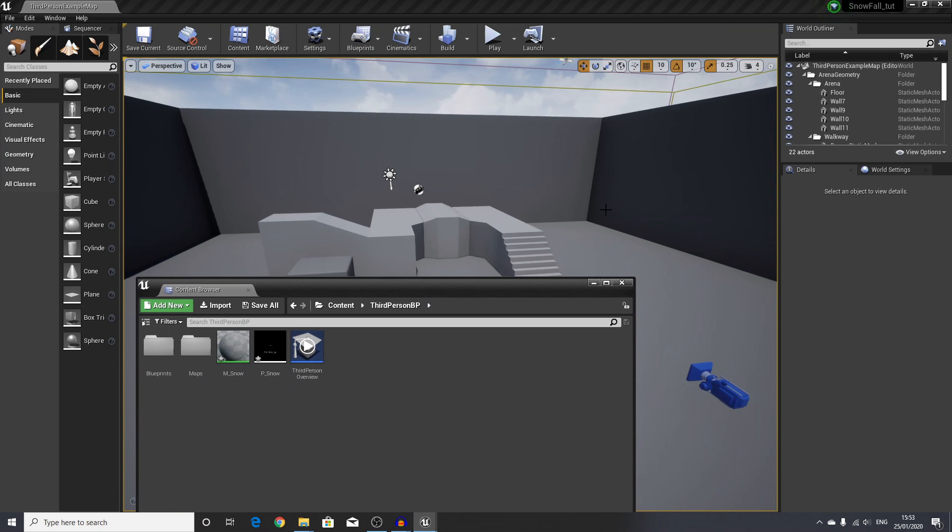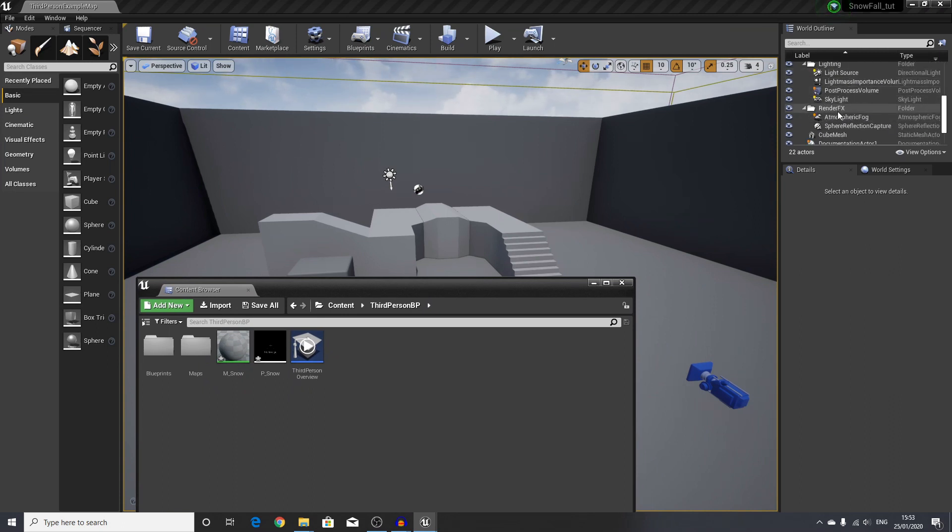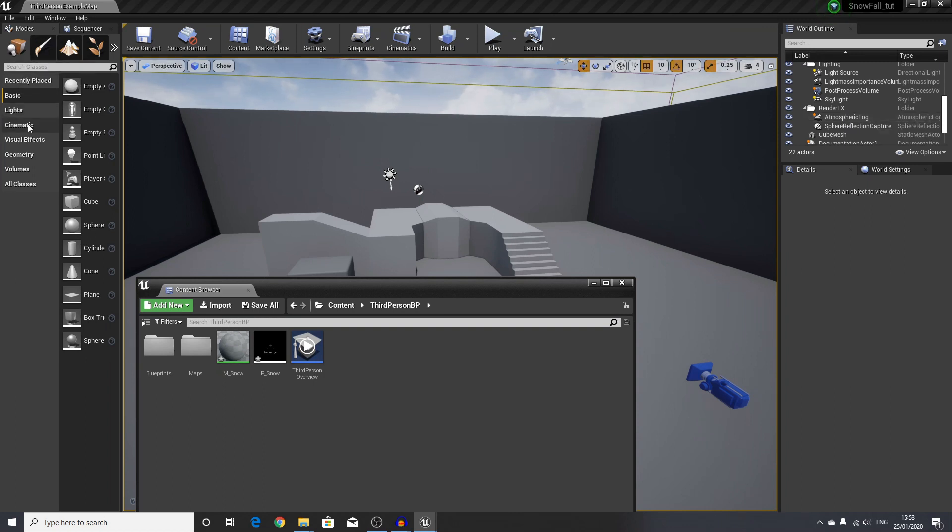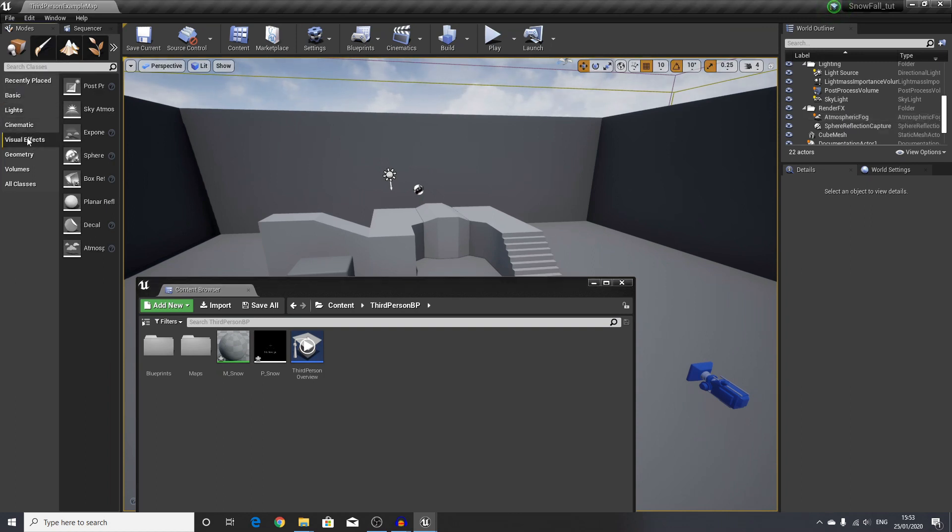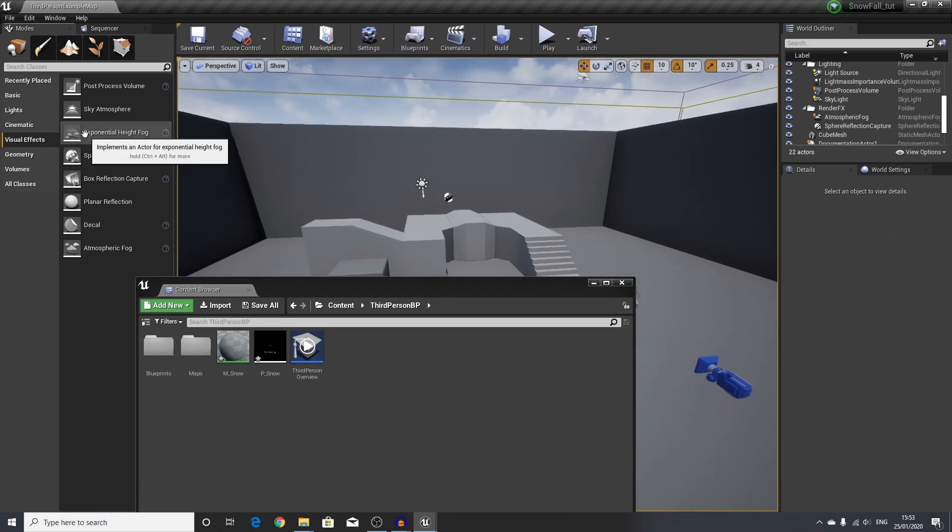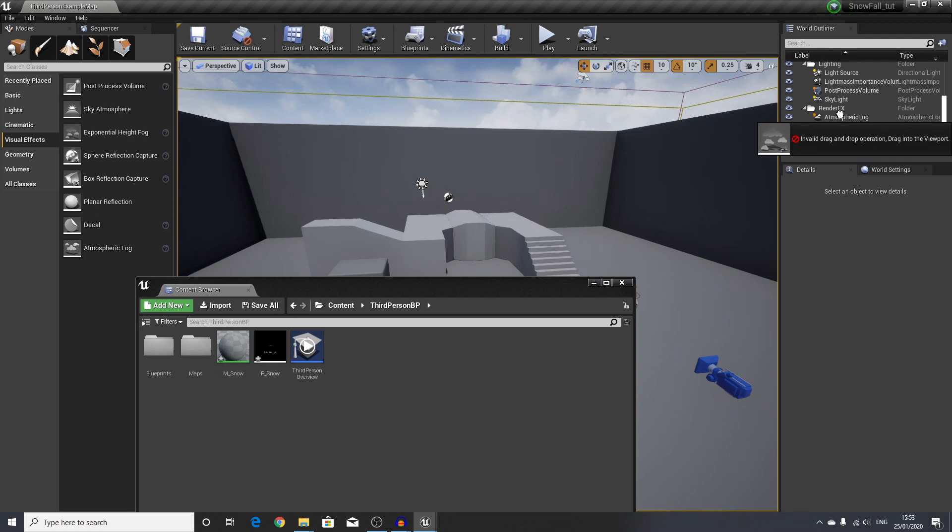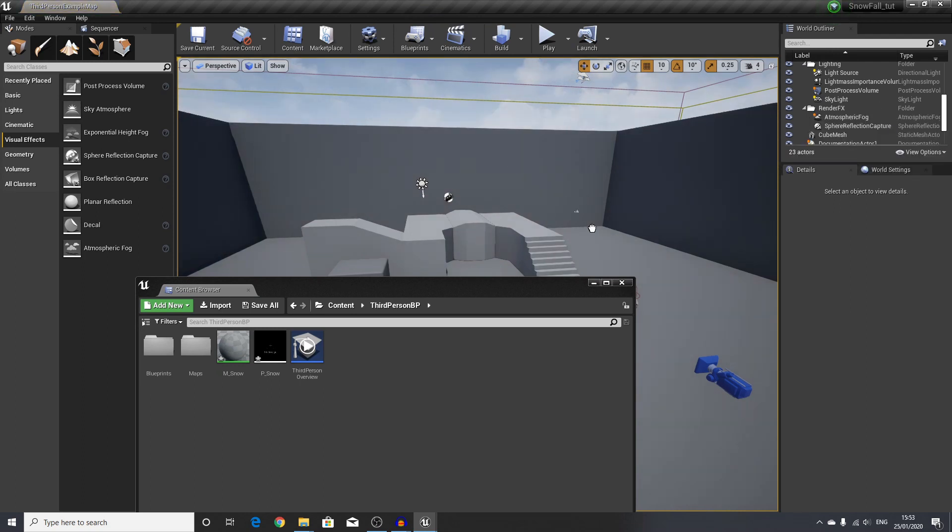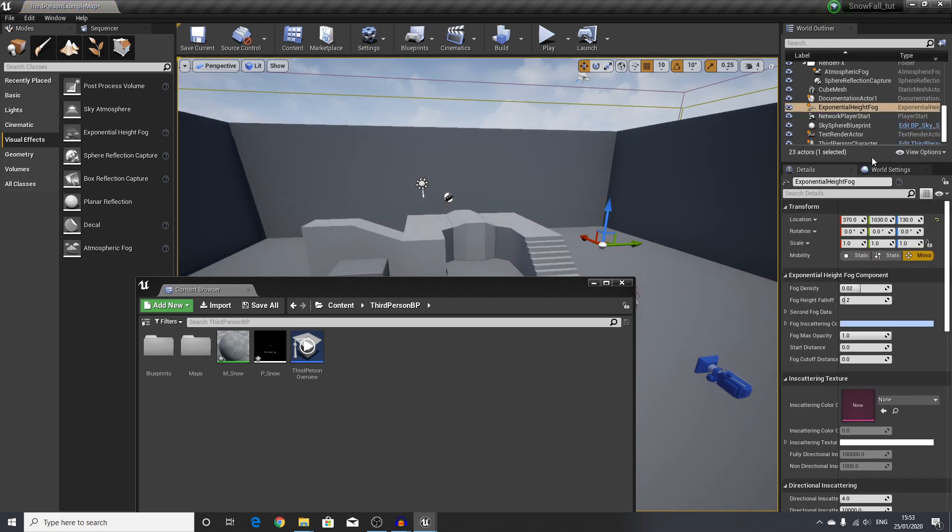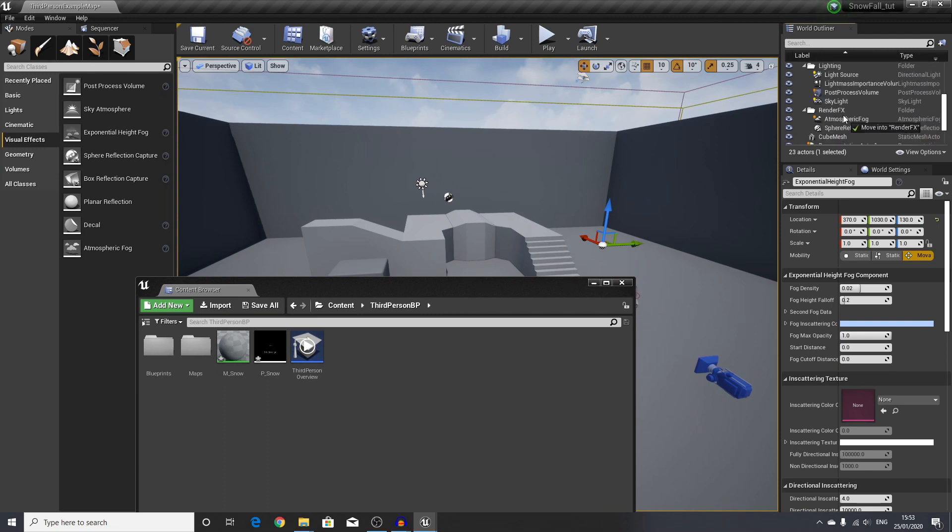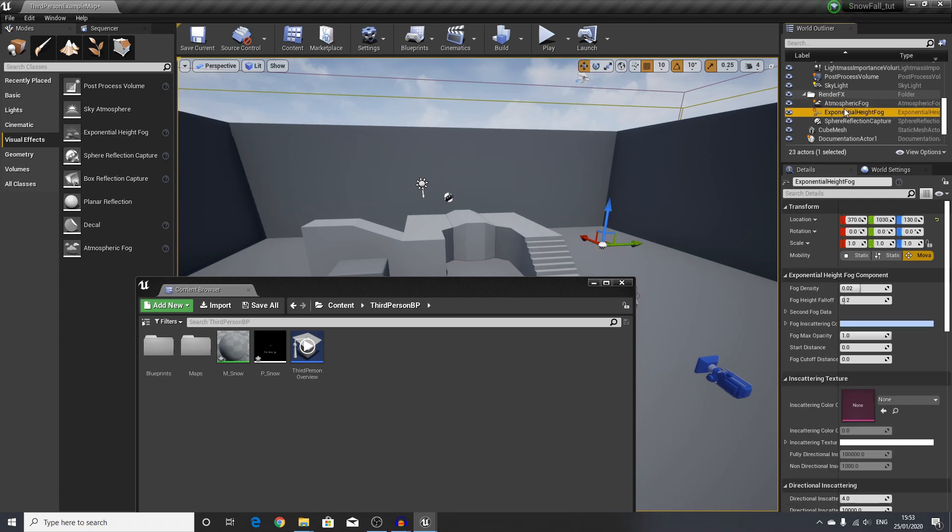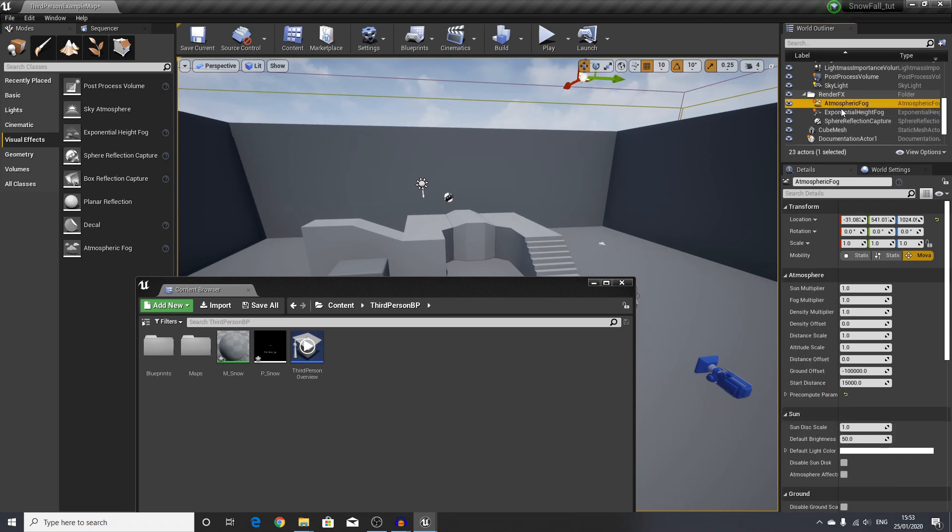Last thing we will do is make sure that we have our atmospheric fog. We will head over to our modes on the left side and go to visual effects. We will drag in the height fog, just drag and drop this anywhere in our scene and select this and move it up. Now we are set up for the basics.